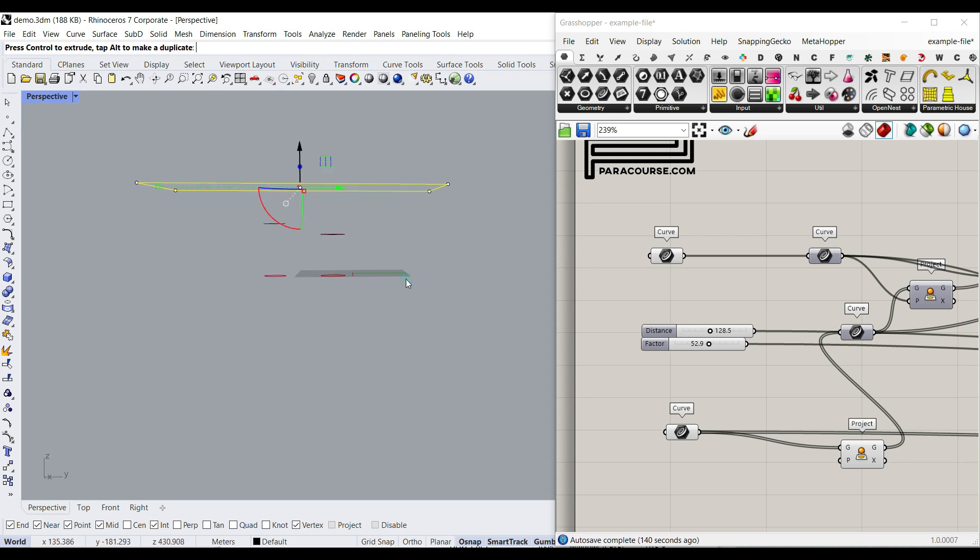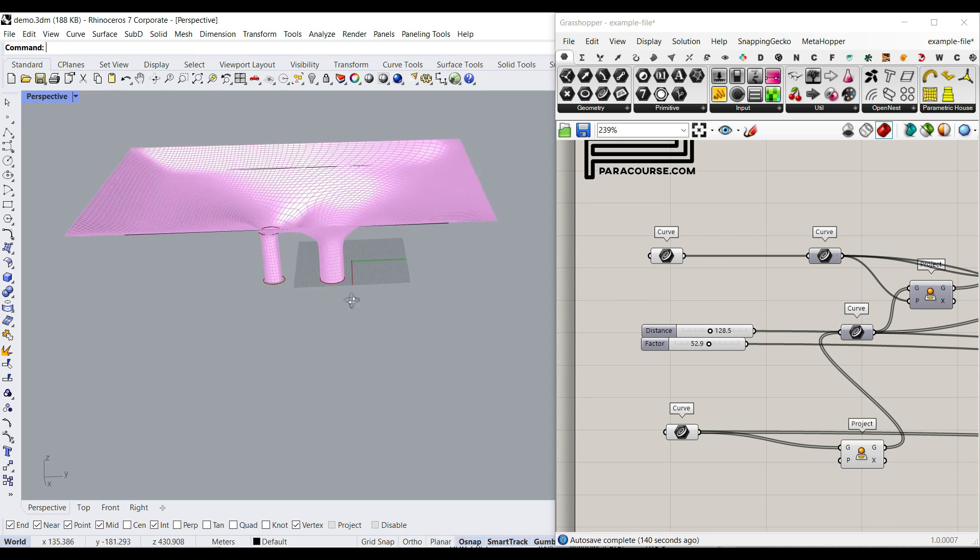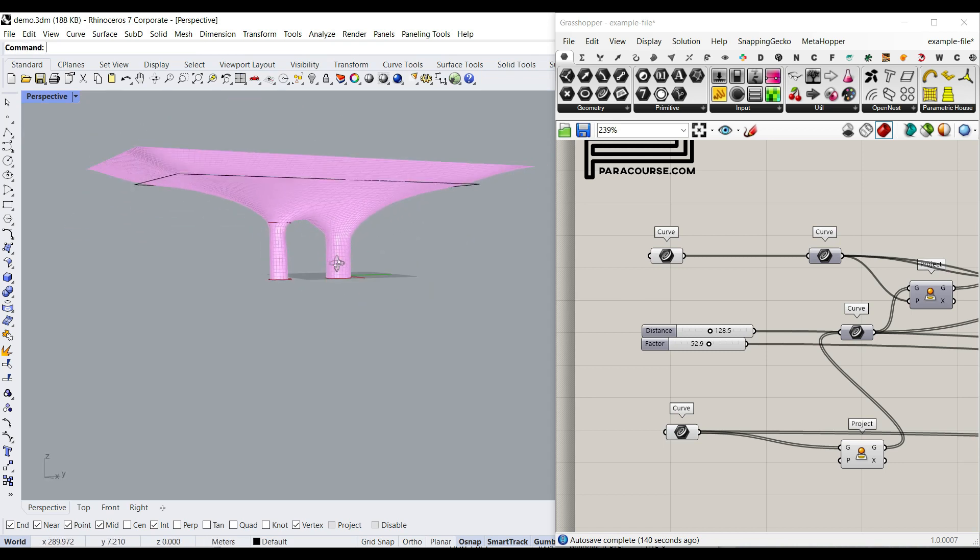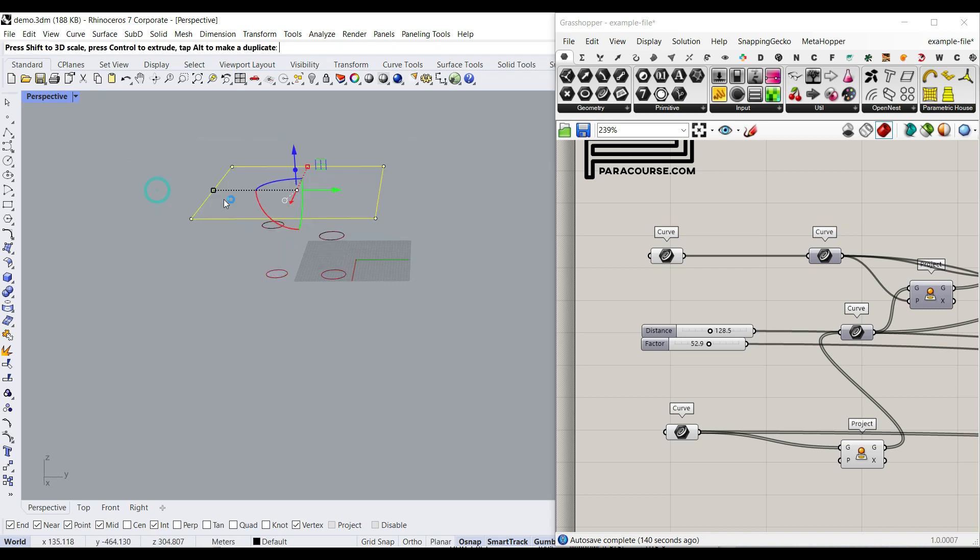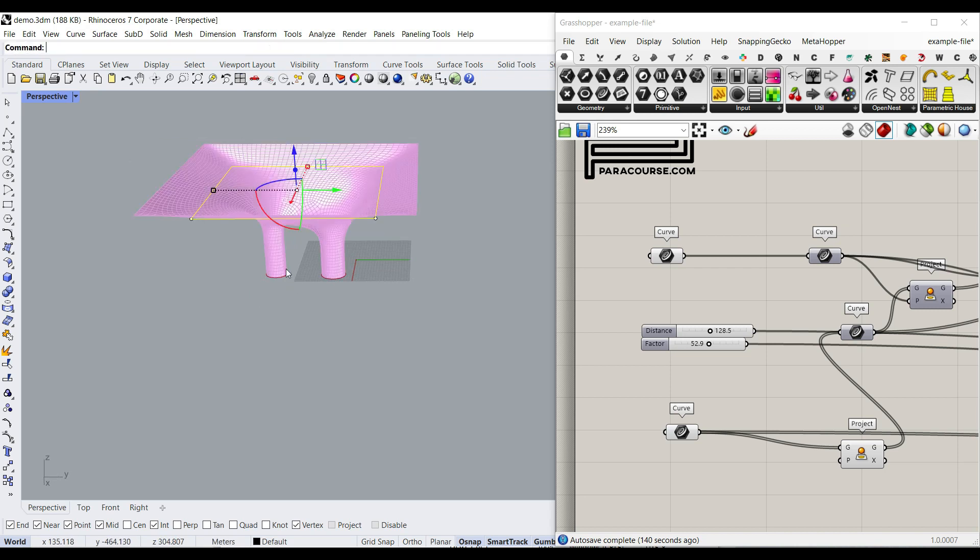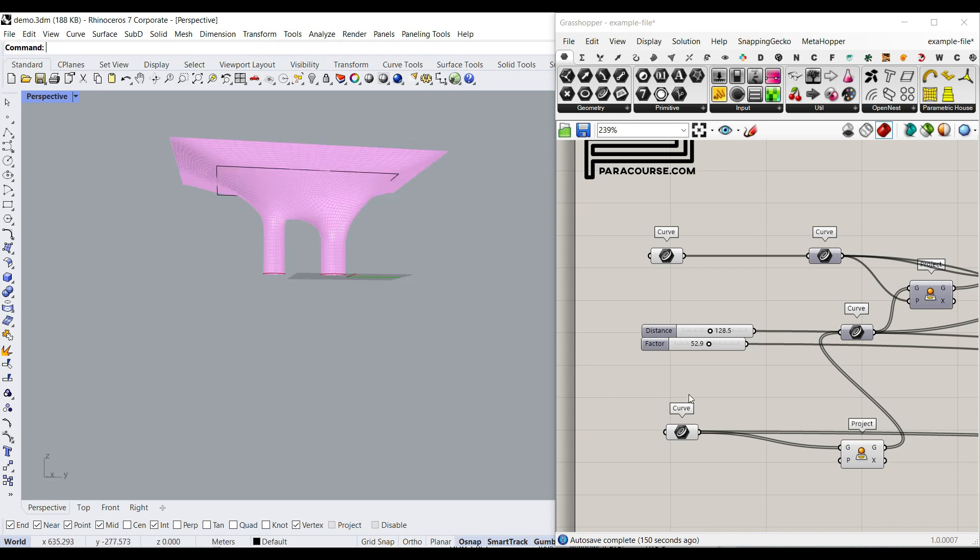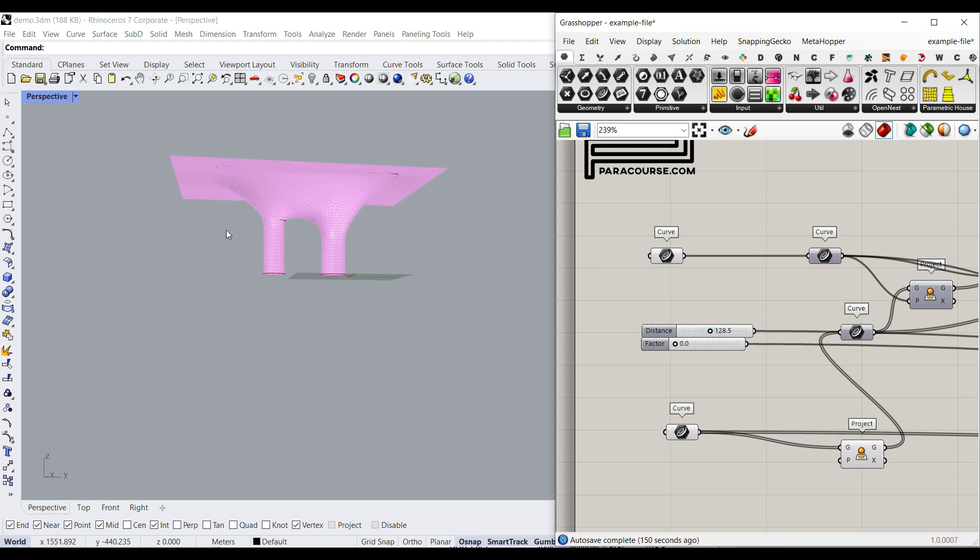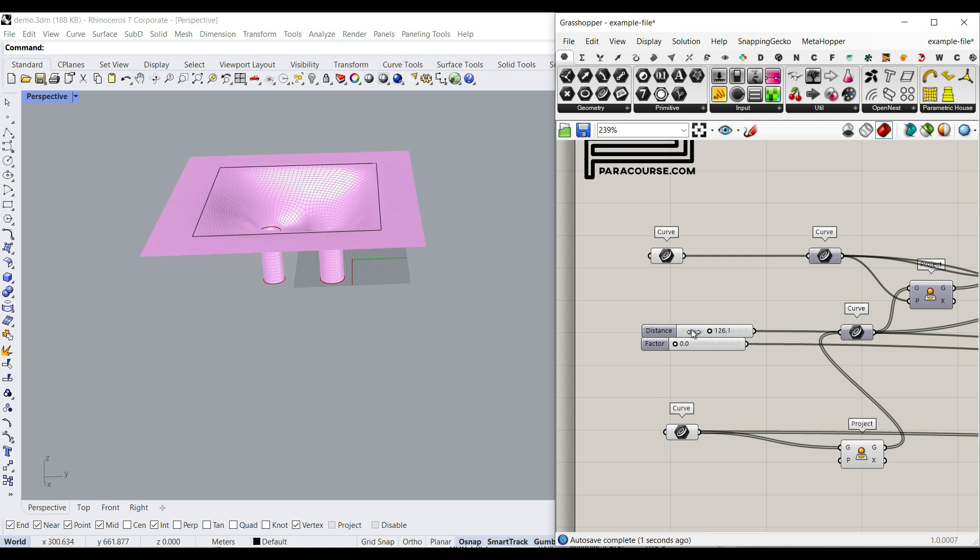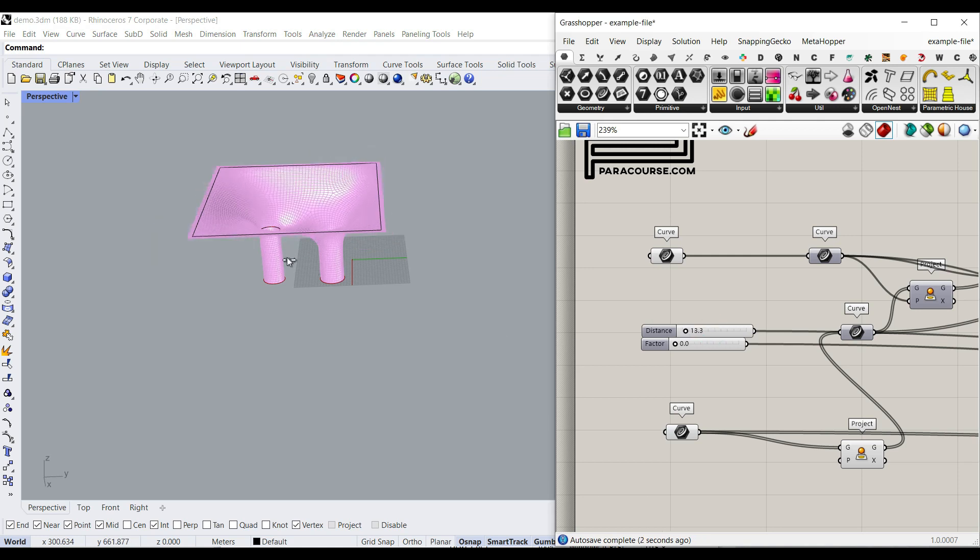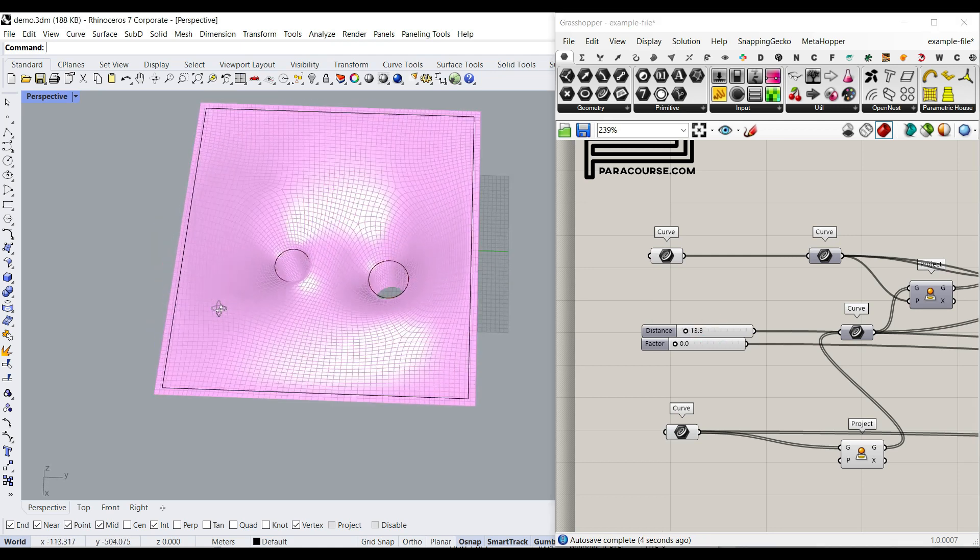The good thing about Grasshopper is that you can use the parametric design to design actually anything. Maybe we just want to make this smaller, and also we just don't want the height, we just want some extension after. For the top parts, I'm going to also put that to a really small number so you can see that you can control that too.